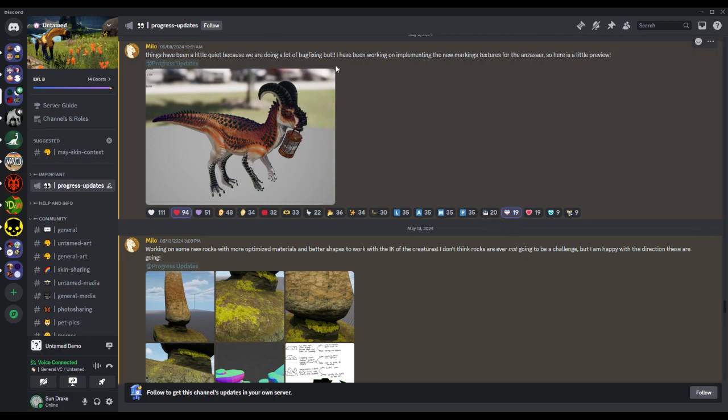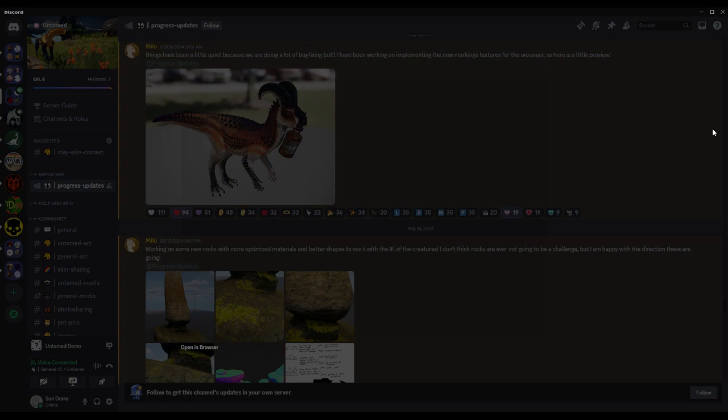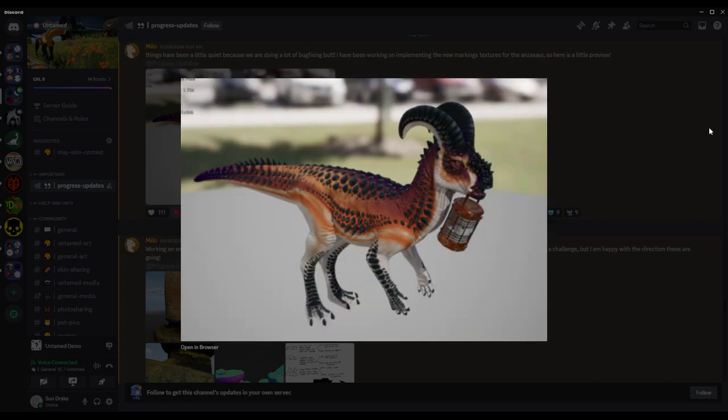But I've been working on implementing the new marking textures for the ancestor. Look at him, the goat dino.